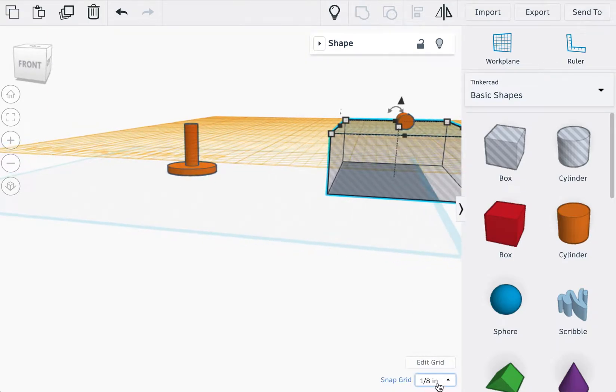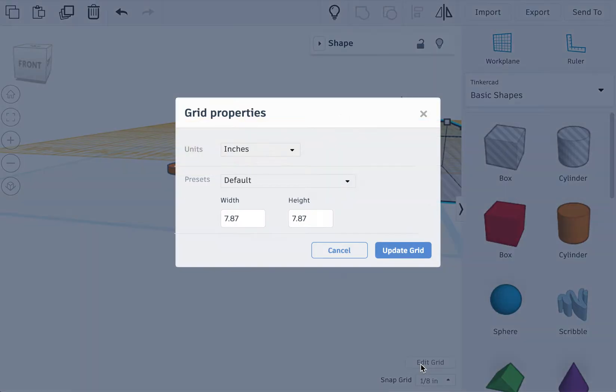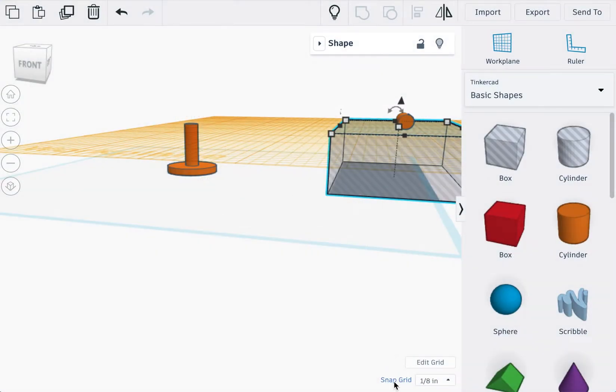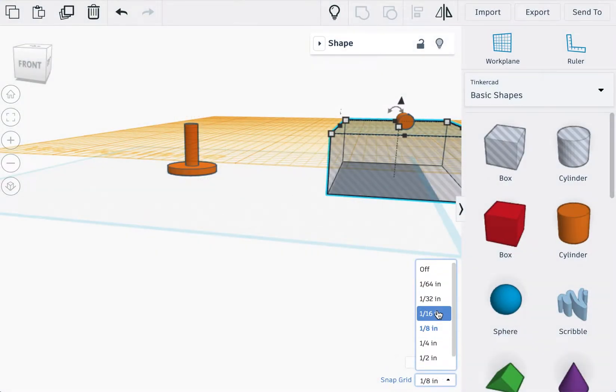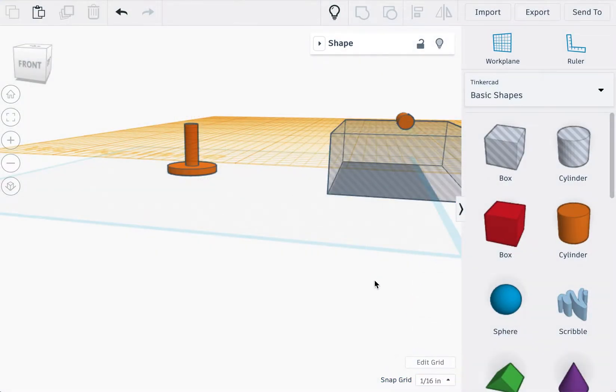I believe our clearance is going to be one sixteenth, so in order to do that we're going to edit the grid. No, just kidding, not edit the grid—edit the snap grid. We're going to change it to one sixteenth.